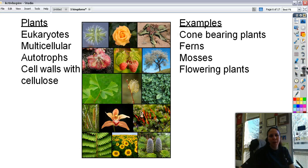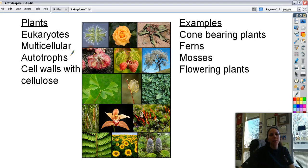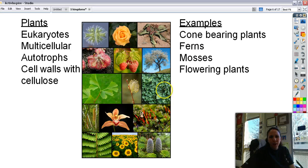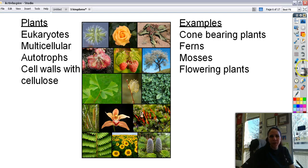Then we have plants. Plants are eukaryotes with a nucleus, always multicellular, and always autotrophic — except for a few parasitic plants that rely on other plants for nutrition. Their cell walls have cellulose. Examples include cone-bearing plants, which are the most ancient, like pine cones; ferns; mosses; and flowering plants. Ginkgo biloba is one example that has been around since the time of dinosaurs.